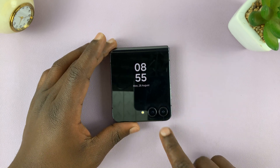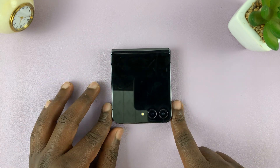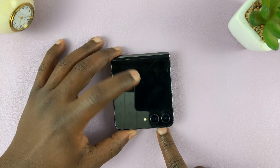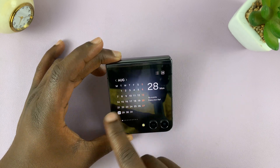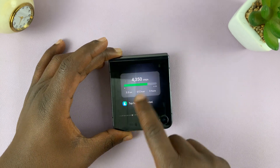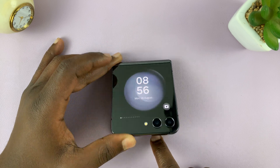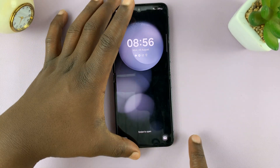I have the Samsung Galaxy Z Flip 5 and I'll be showing you how you can watch YouTube videos on the cover screen. So the first thing you need to do is allow YouTube on the cover screen.